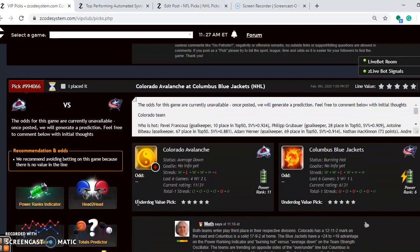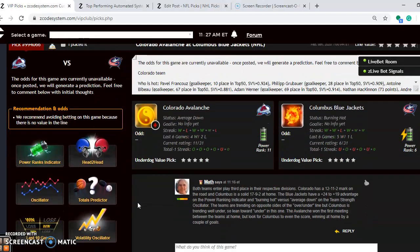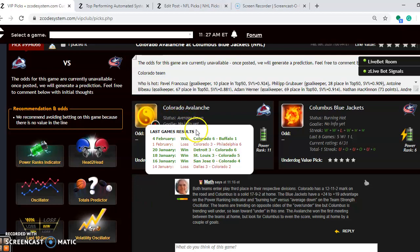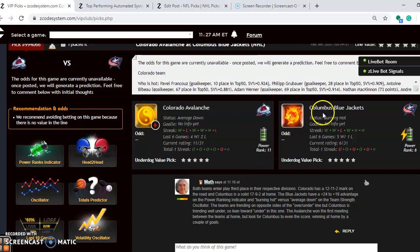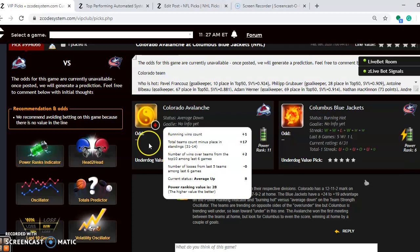Next one we want to look at is the Colorado Avalanche and the Columbus Blue Jackets. Both teams have to play third in their respective divisions. Colorado is 12-11-2 on the road, and Columbus is 17-9-2 at home. Colorado is averaged down at the moment, and they have won four out of their last six. As you see, they've won their last meeting 6-1 against Buffalo. Columbus is burning hot at the moment. You can see they have won five out of their last six. They're only lost coming to Buffalo 2-1 back on February 1st.